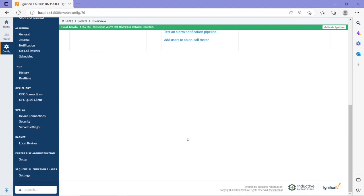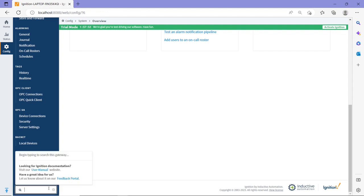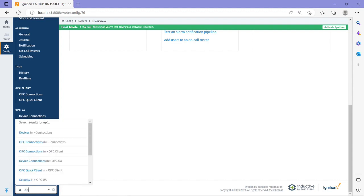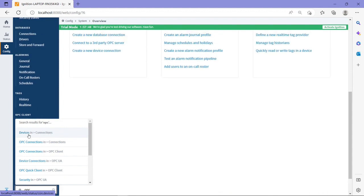And under the configure section, you also have a search bar. So for example, let's say I'm looking for OPC, and then it tells me exactly where the OPC connections are. So it's under either devices or OPC connection, etc.